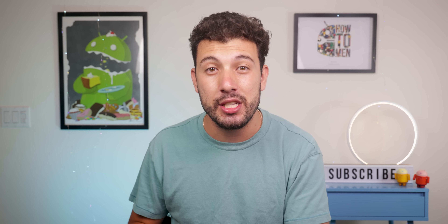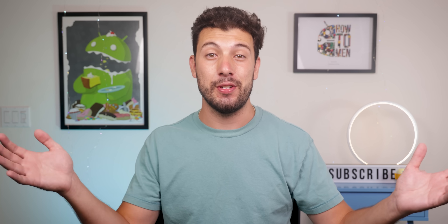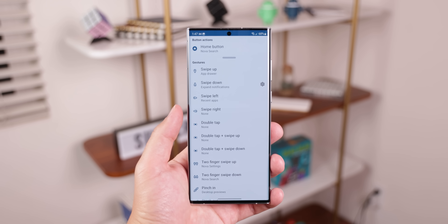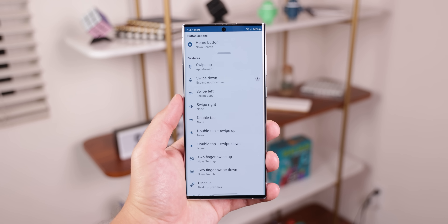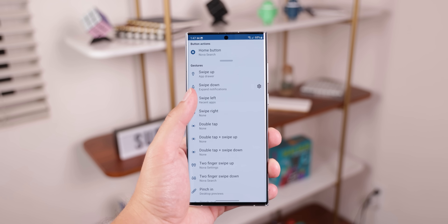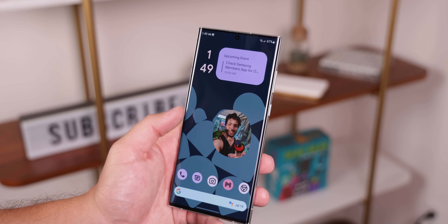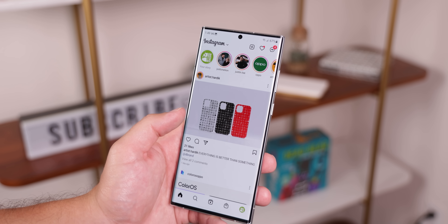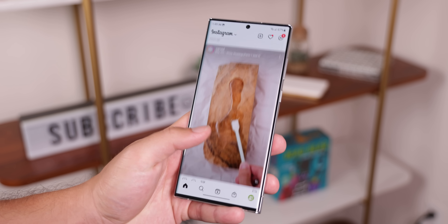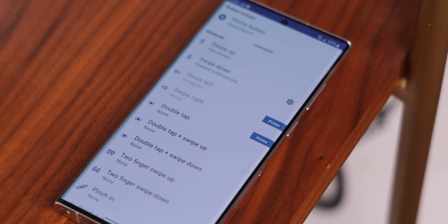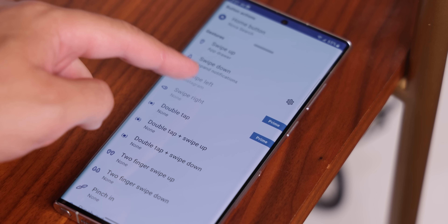Nova Launcher 8 also includes some new fun features beyond Material You-specific changes. For example, gestures on Nova have been around for years, but there are a few new ones baked into this update. New to Nova 8 are the options to set up a swipe left or swipe right gesture command, so now from the far left or the far right of your home screens, you can swipe once more to launch whatever command you set up. It's important to note that those two new swipe gestures are only available in Nova Launcher Prime.